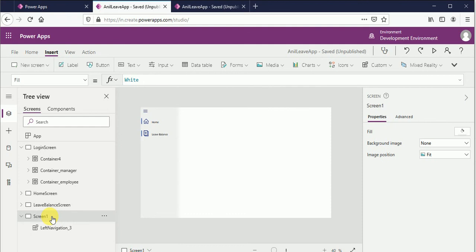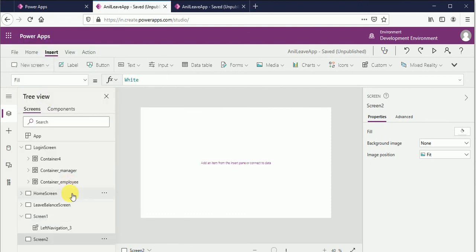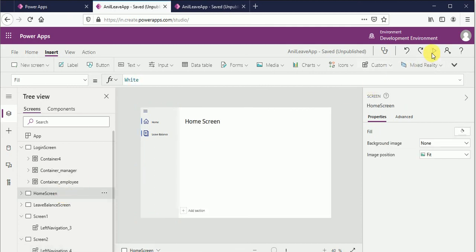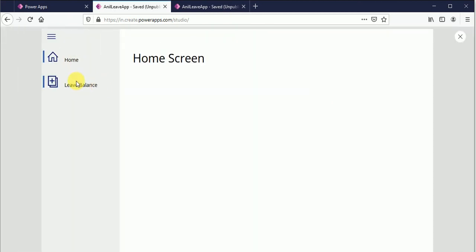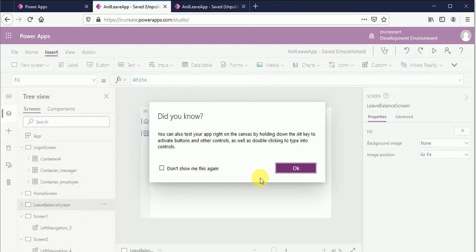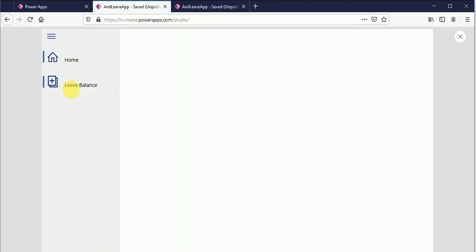On screen one I also use this component. If you want to add another screen and use this component, just add it and you can run the application to see the result. If you run screen one or screen two, you can see the component appearing as expected.